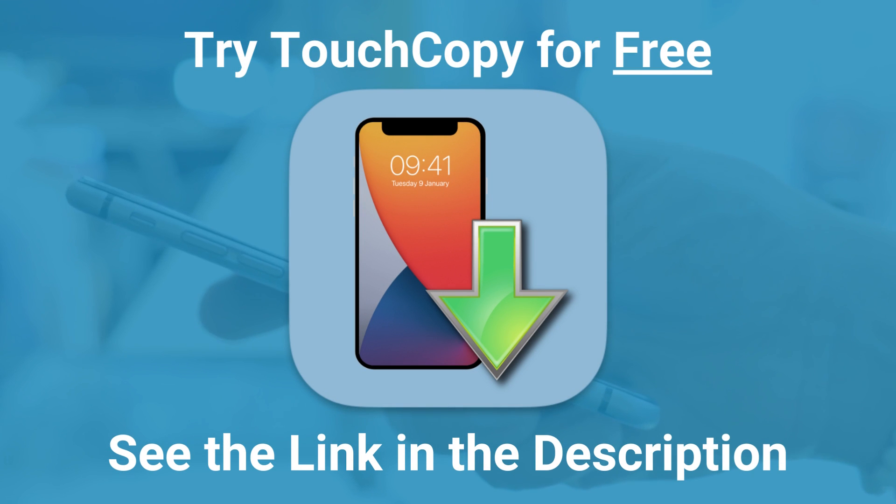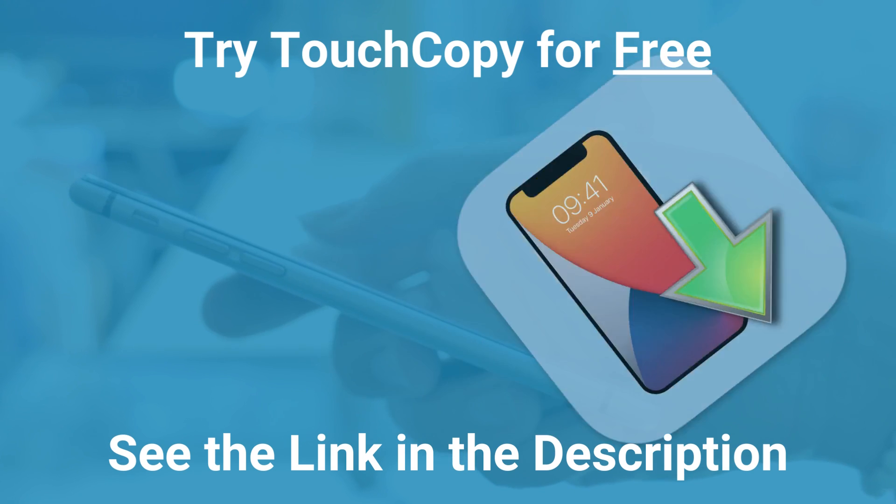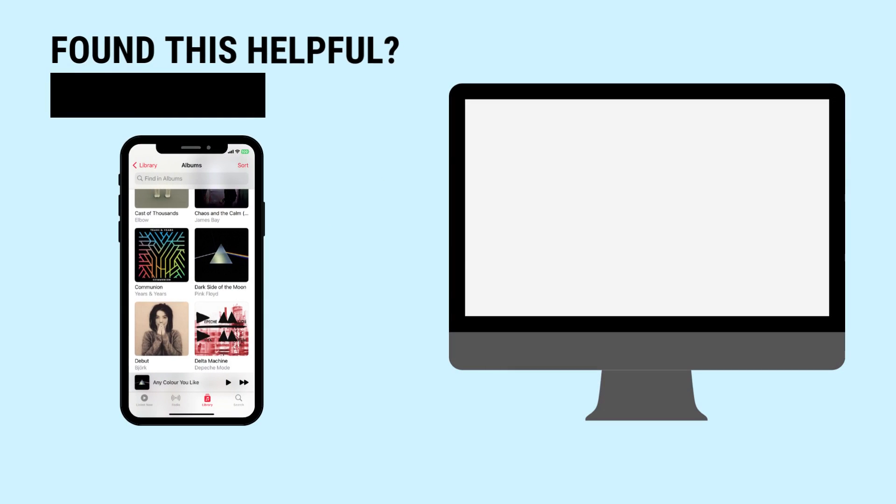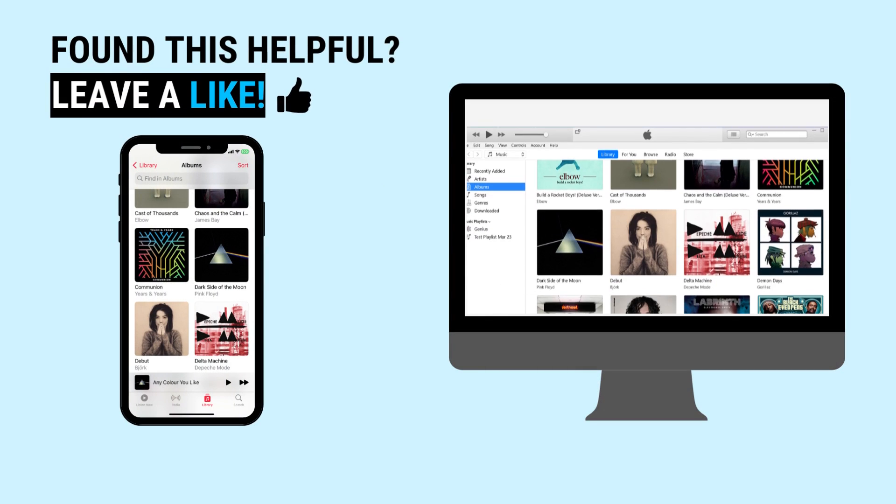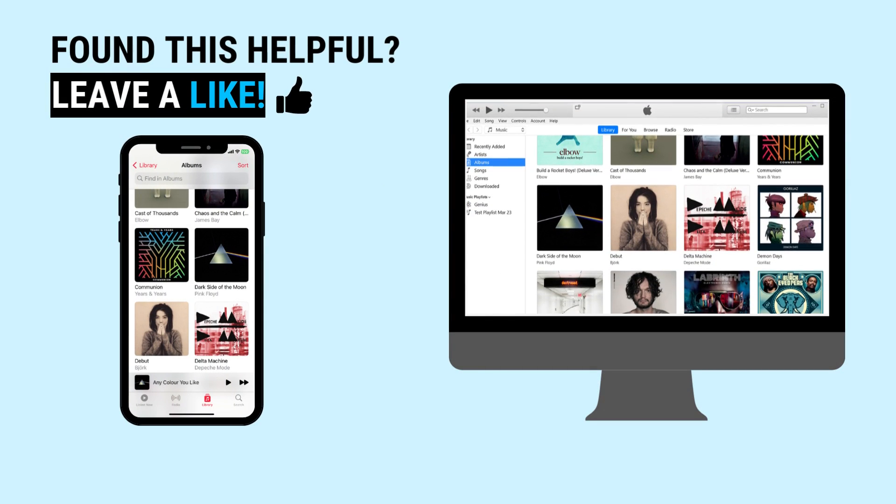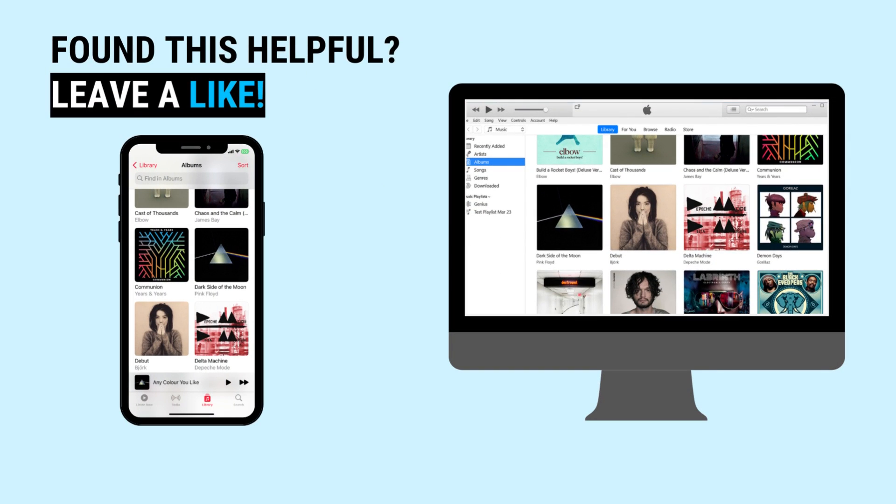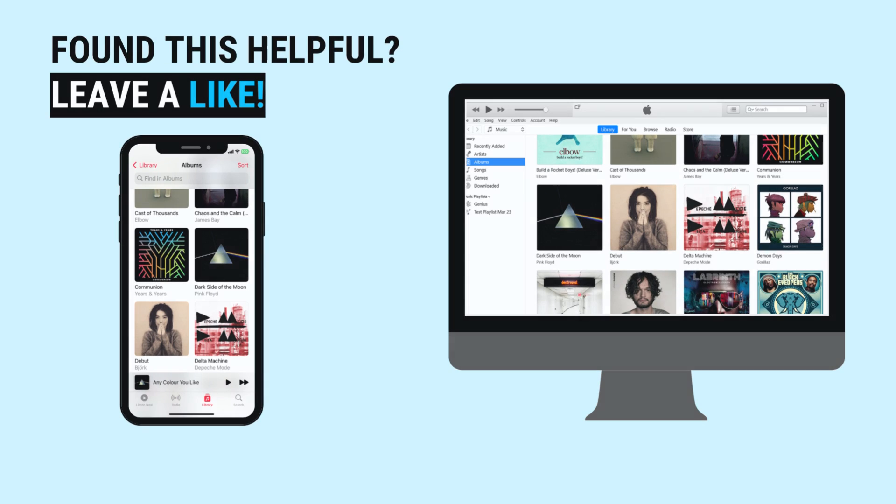Transferring iPhone photos to PC can be done in just a few moments using TouchCopy. Now you've mastered this, why not explore TouchCopy further by trying to copy your iPhone music to your PC or iTunes.